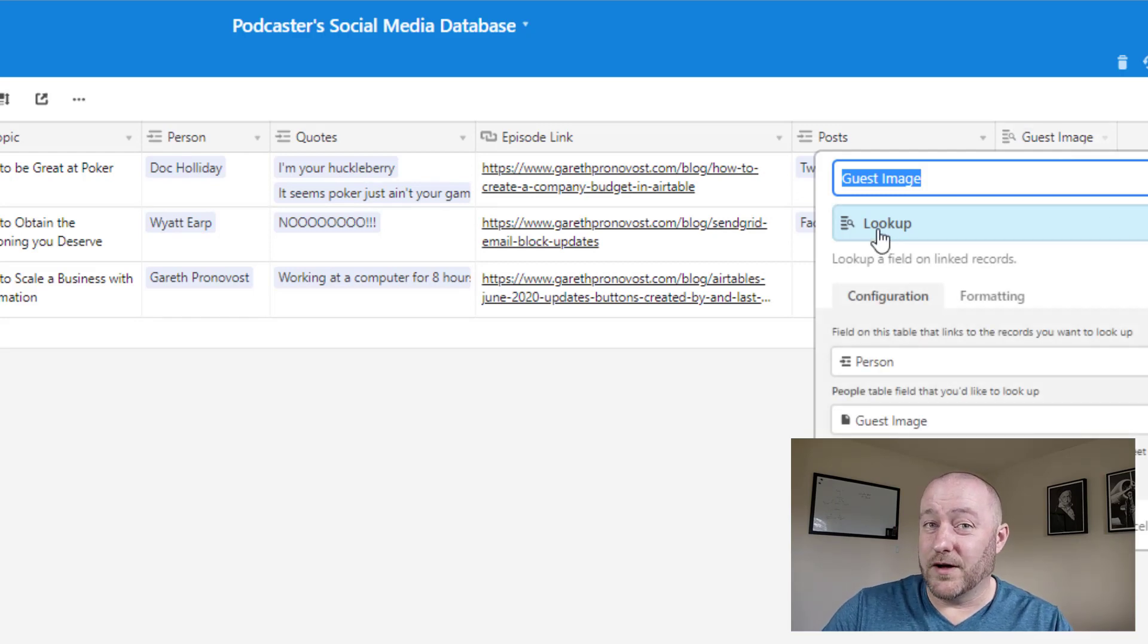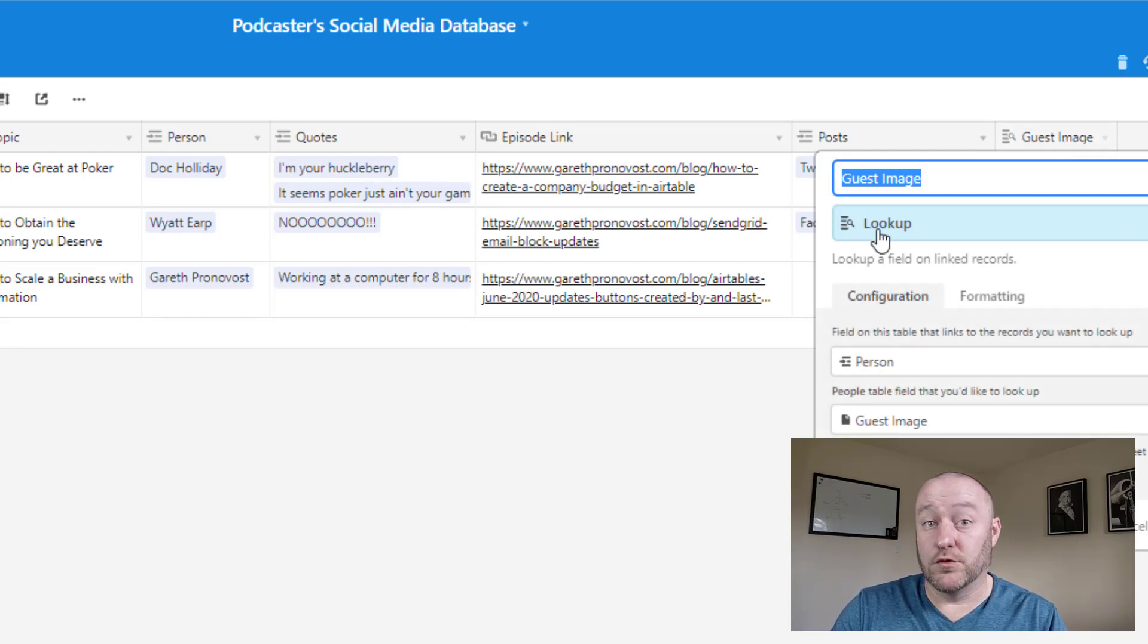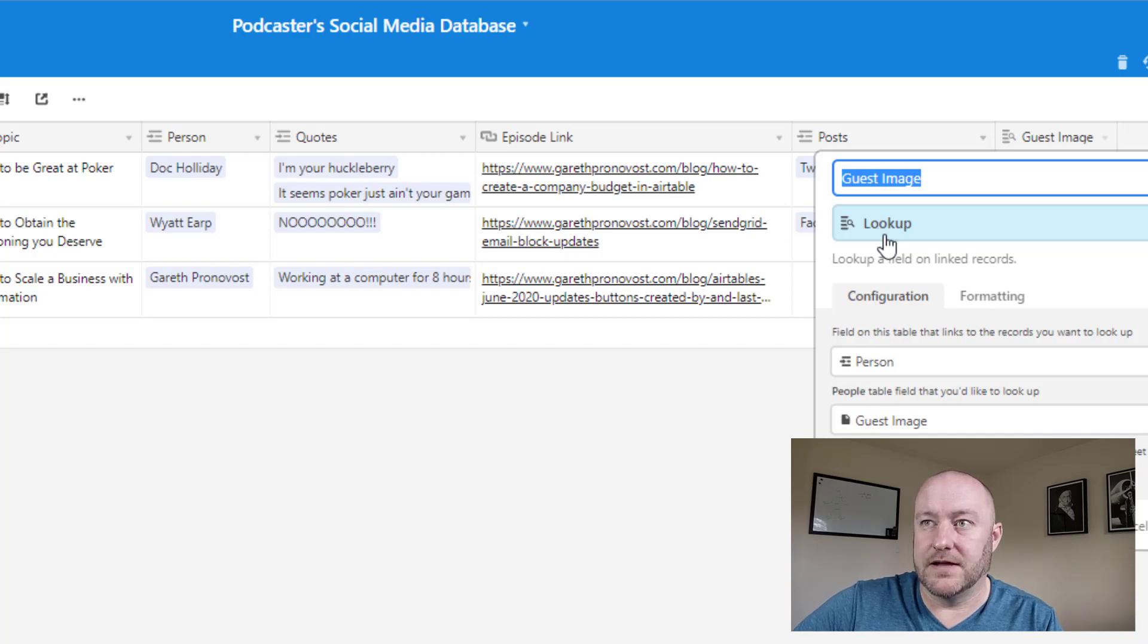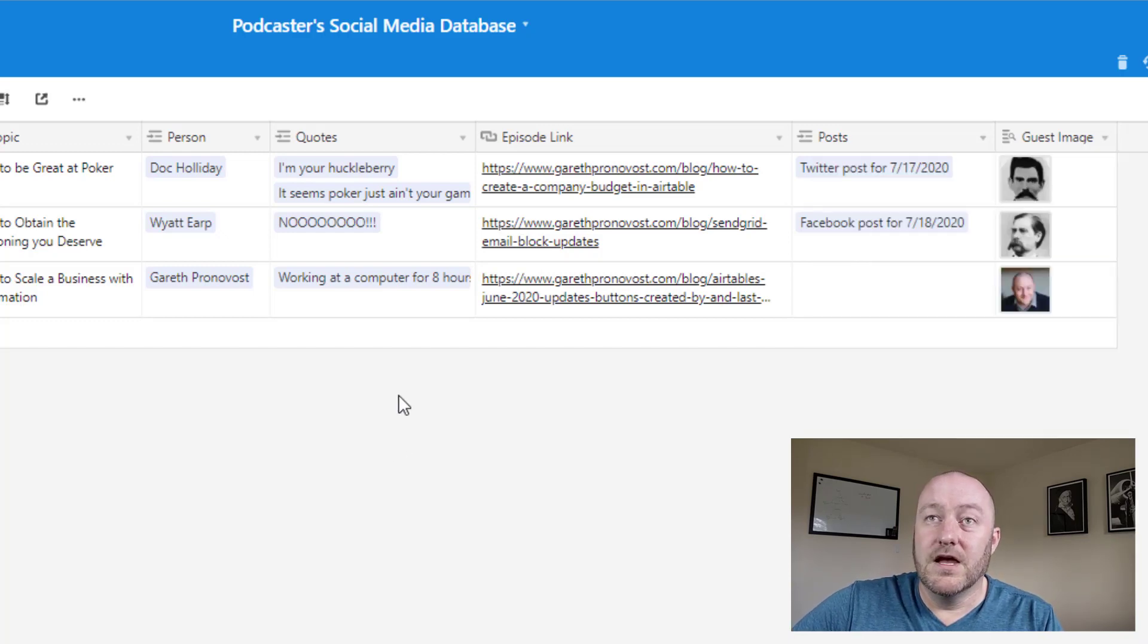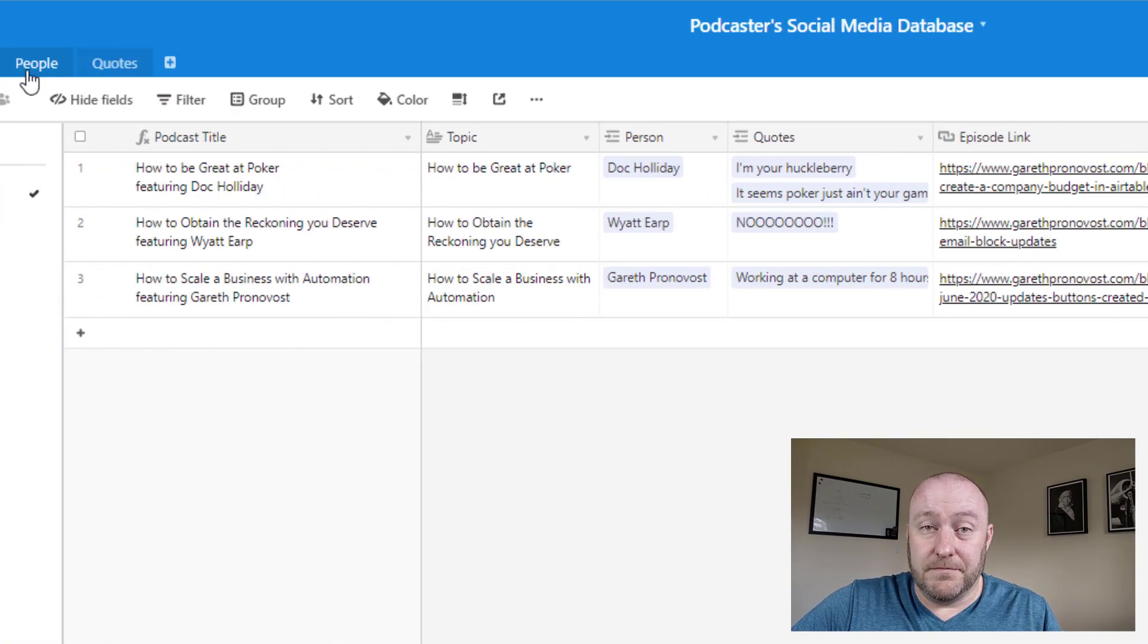And we're able to look it up using that linked relationship. And this is specifically a lookup field. If you want to learn more about lookup fields, we've done videos exactly or specifically on these field types.